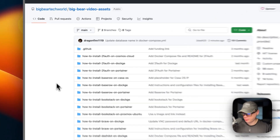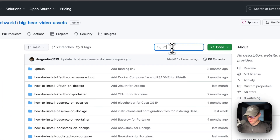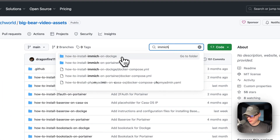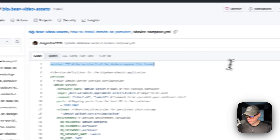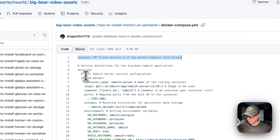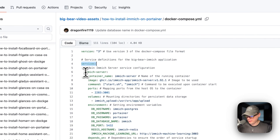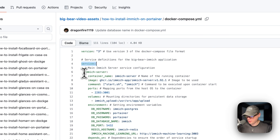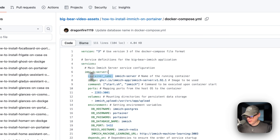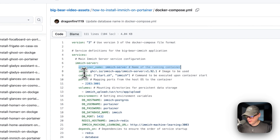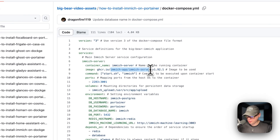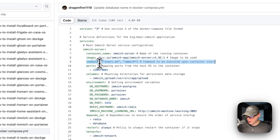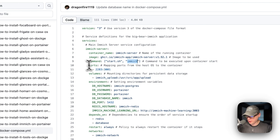There's a link in the YouTube description. I'm going to go to search and type Immich, then go to the Portainer Docker Compose file. It uses version 3 of the Docker Compose format. Under services, the first service is called immich-server. The container is named immich-server, the image is pulled from GitHub, and the command is start.sh followed by immich.